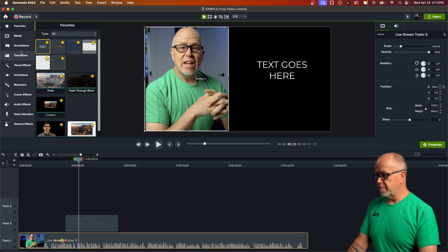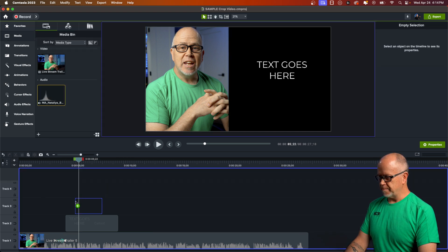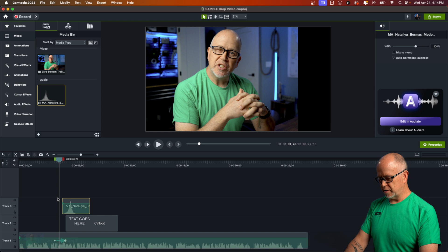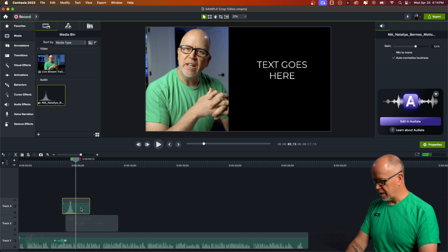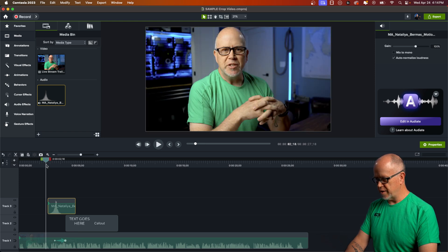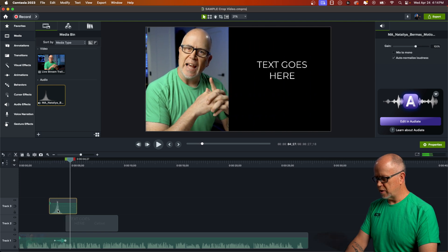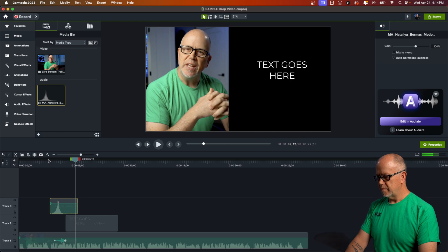To take that just one step further, go back to the media bin. There's a sound effect we can drag down and place at the beginning of the animation. That adds a little something extra. The animation starts here, so let's move the sound effect to line up with it and try that.